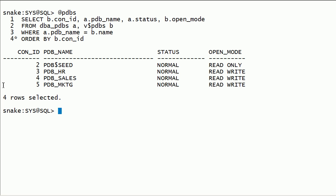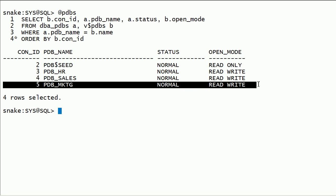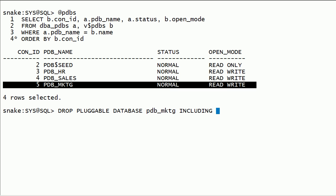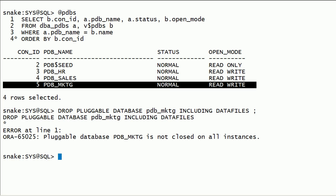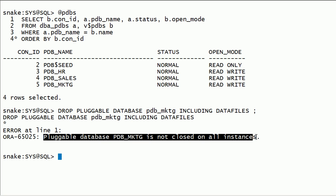I have PDB marketing database which is already open in read write mode. I will try to drop PDB marketing while it is open. We will get an error because PDB must be closed before dropping it.